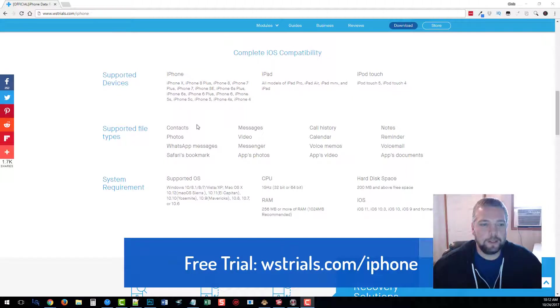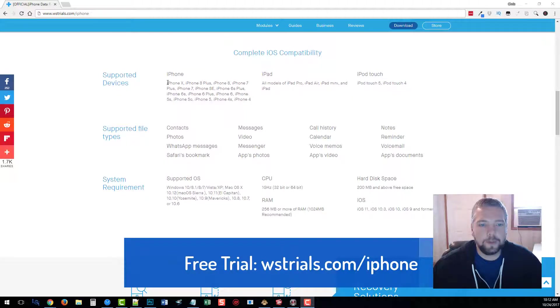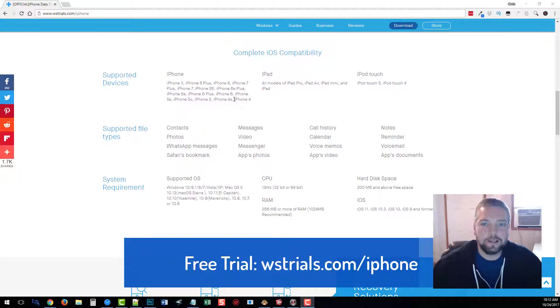If we scroll on down here, you're going to see the types of supported devices for your iPhone. It does support all the releases of the iPhone.